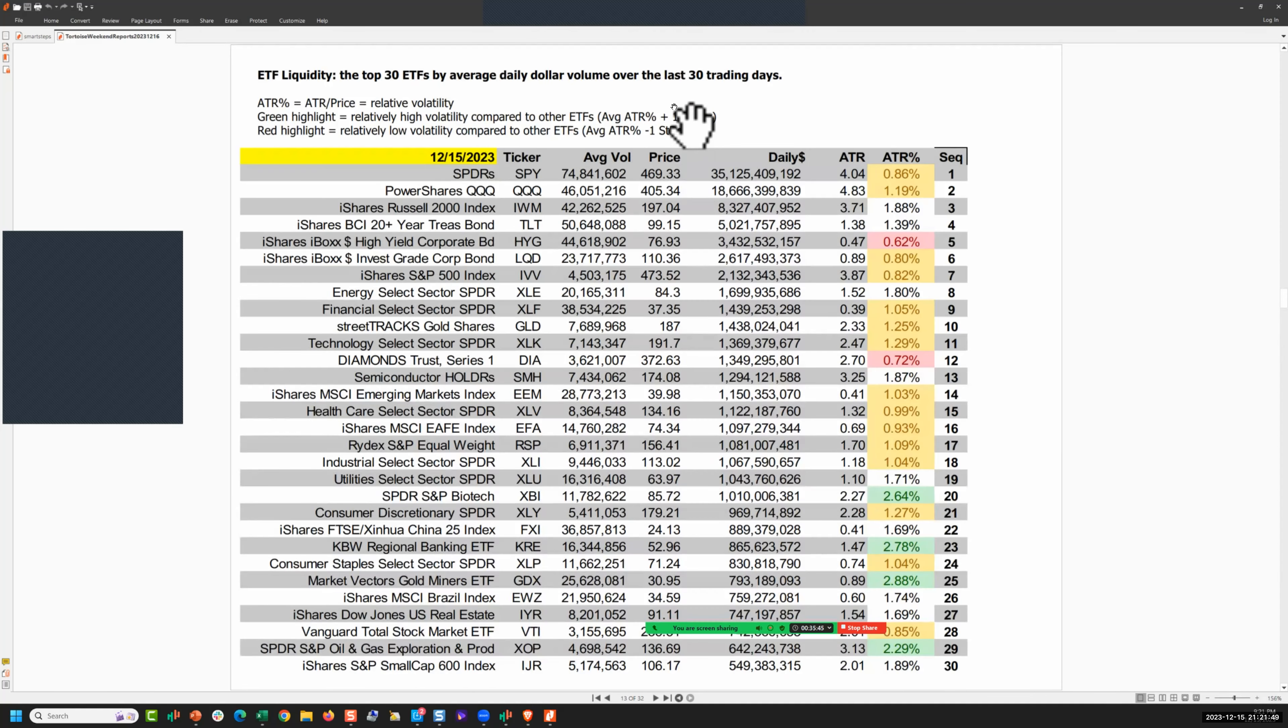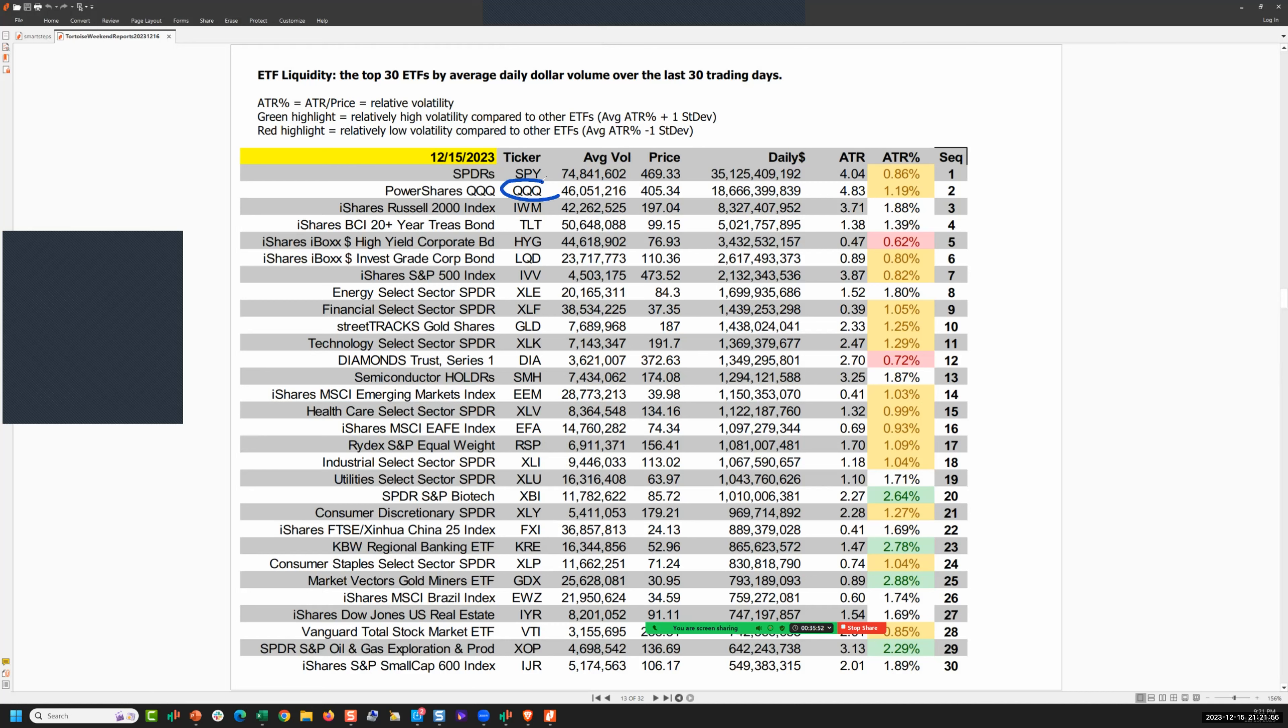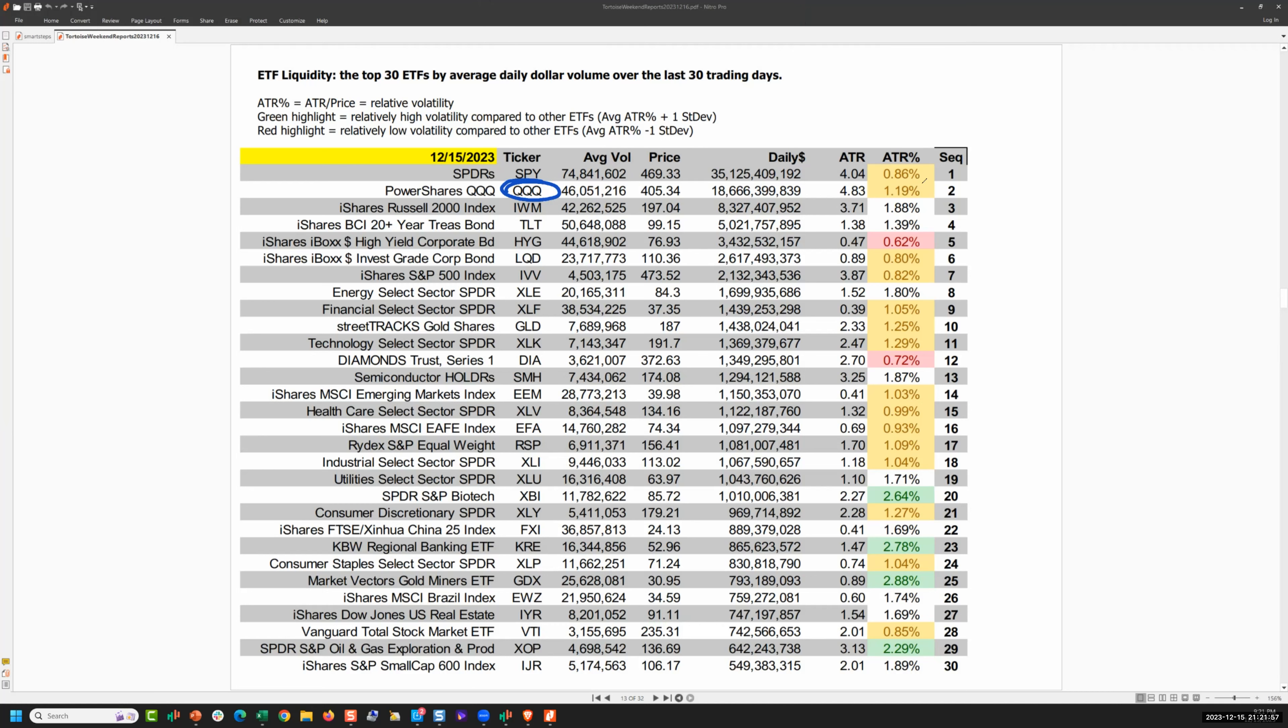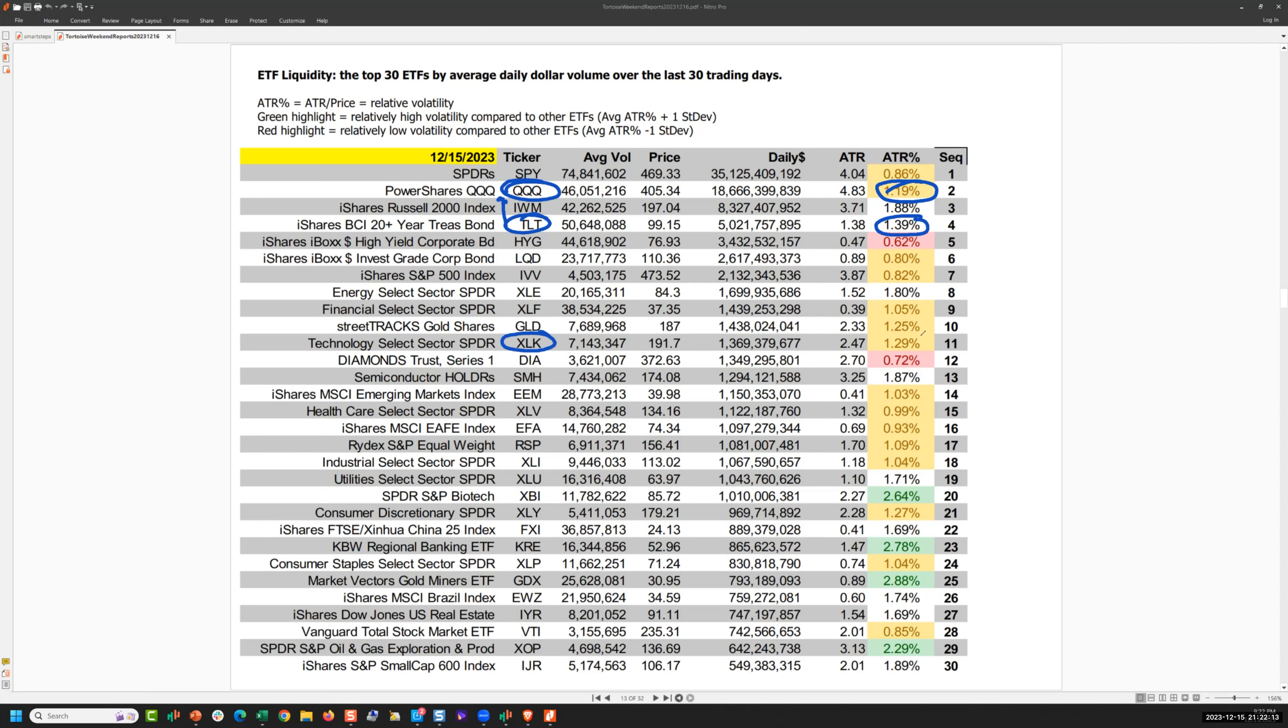Now this is one that will surprise you unless you've been paying attention. The NASDAQ has an ATR percentage of 1.19. Treasuries at 1.4. Treasuries are more volatile than NASDAQ technology and more volatile than the S&P. Tech, that is, tech is such a low risk idea. Diamonds at 0.72, that's how stable the Dow has been and it's at an all-time high. How do you not love DIA?